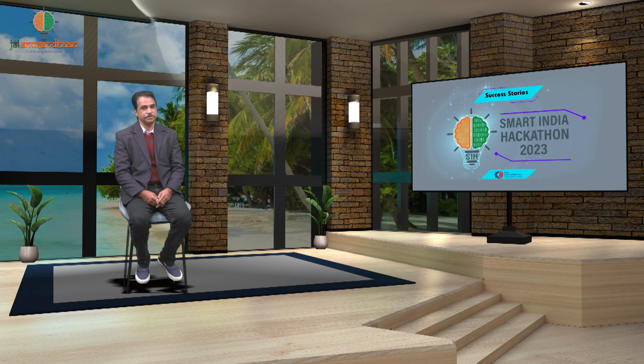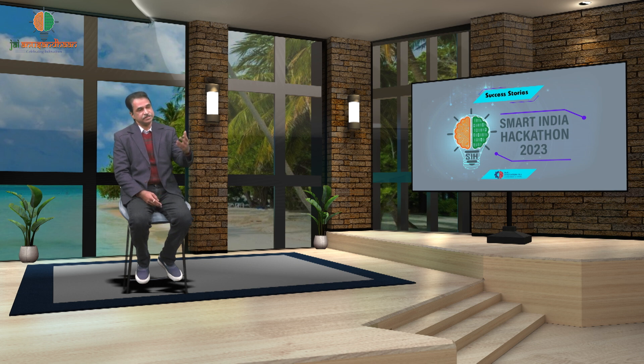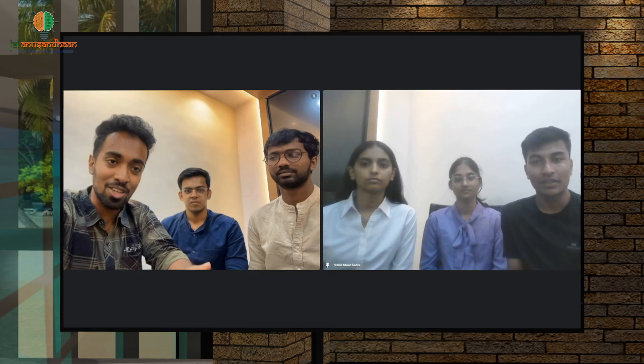Welcome to the celebration of intellect, innovation, and ingenuity. We proudly present the winners of Smart India Hackathon 2023 on this exclusive show. Today we are going to meet a group of youngsters who have found ways to make learning fun and interactive through their high-quality educational games. I'd like to welcome Santo and his team to the show. Hi Santo, how are you doing? Please introduce yourself and your team.